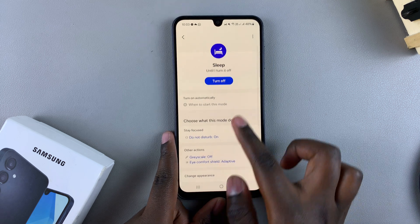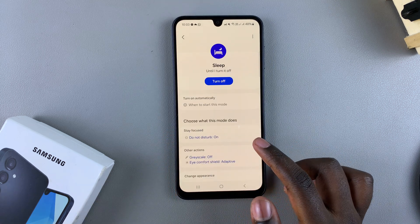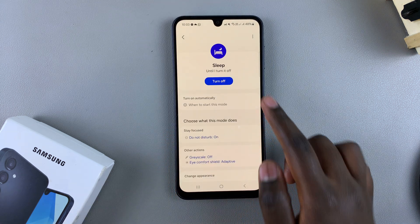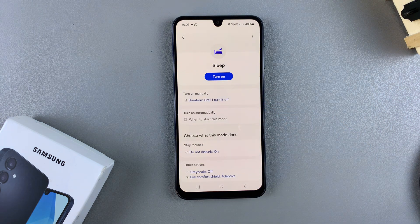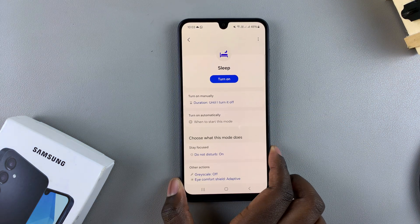From here, you can now start using your phone when it's in sleep mode. If you want to turn it off, just tap on the Turn Off button, and sleep mode will be turned off.